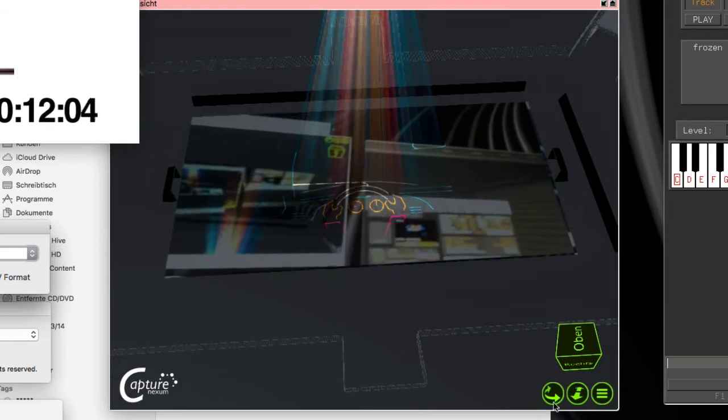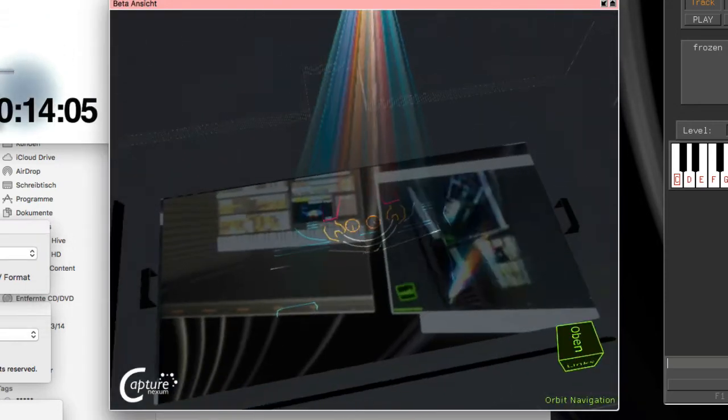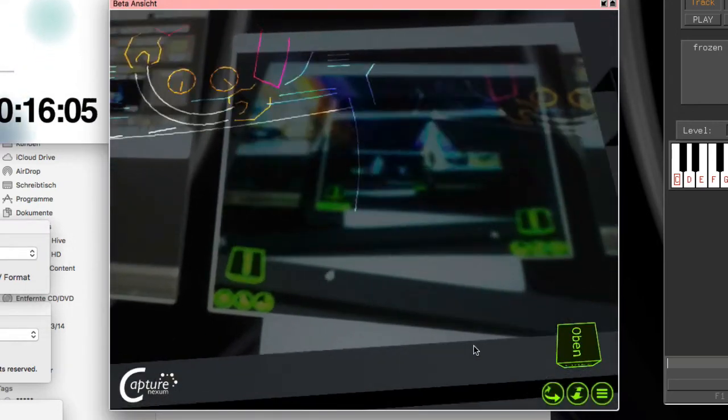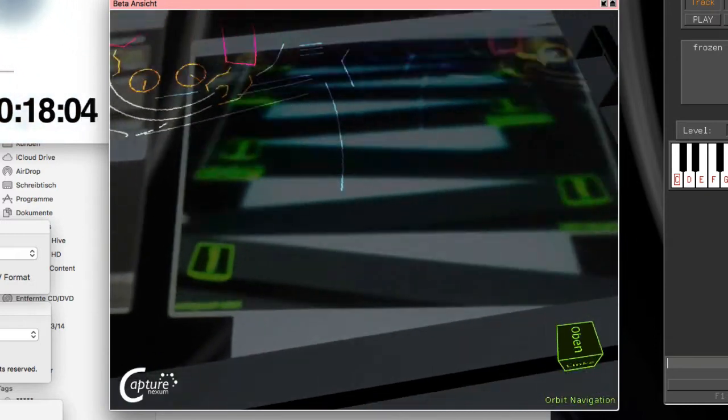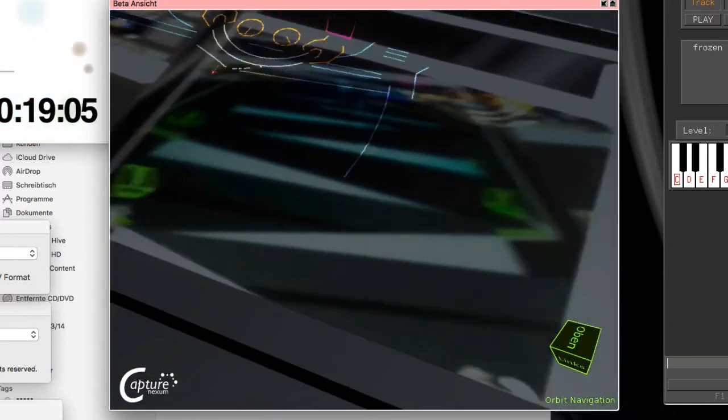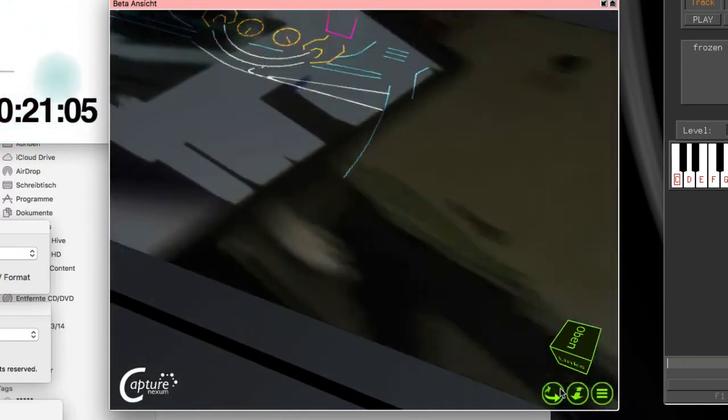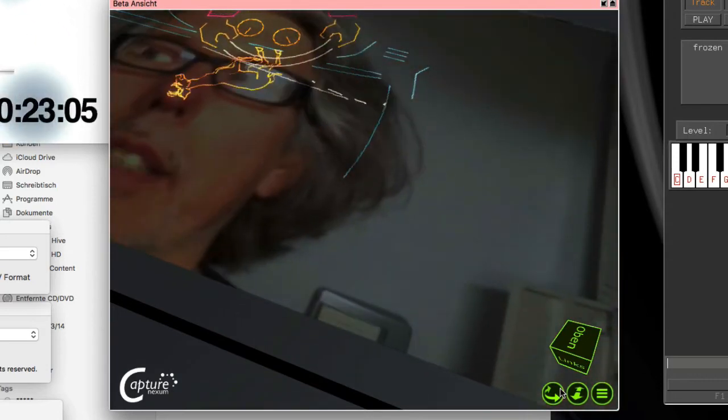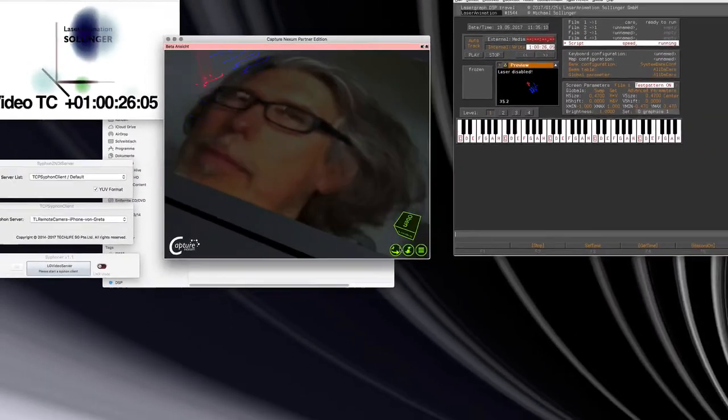And also the quality is really good. So when I go a bit closer here, you see that the quality of the video is really good.